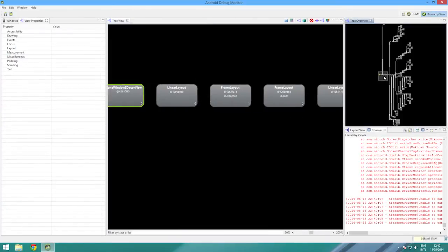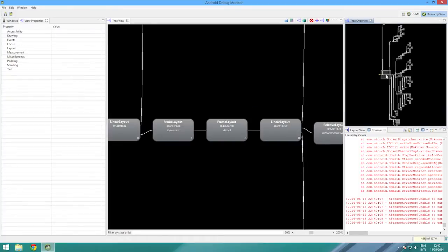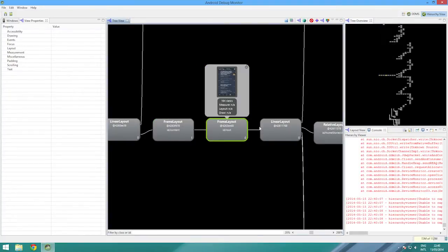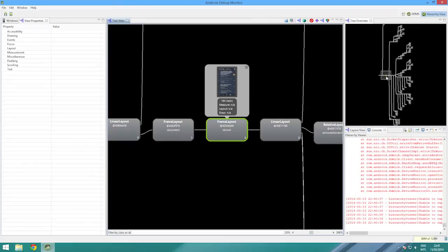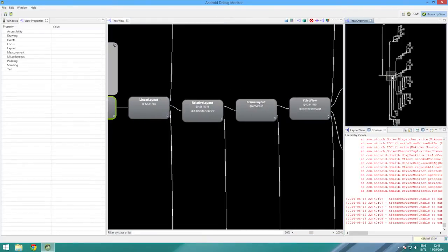So let's zoom in. So here's our first problem. Two frame layouts nested inside each other. That shouldn't be there at all. That could be eliminated. That's a view down.